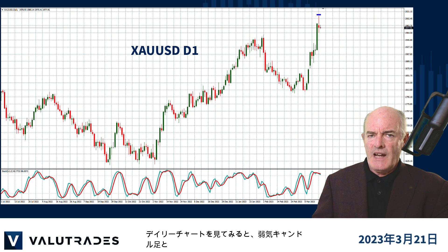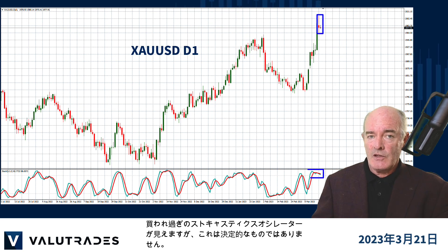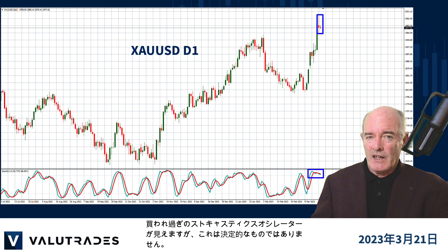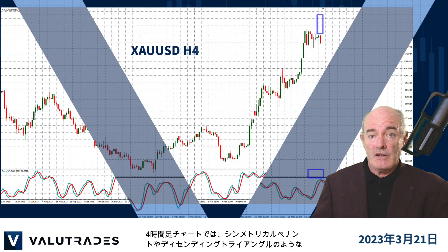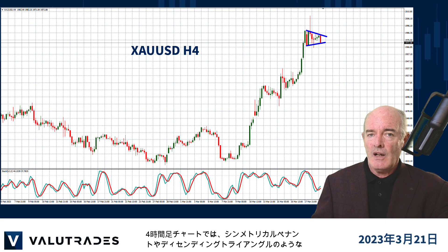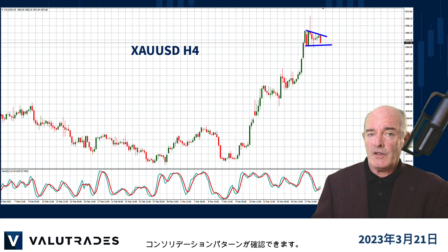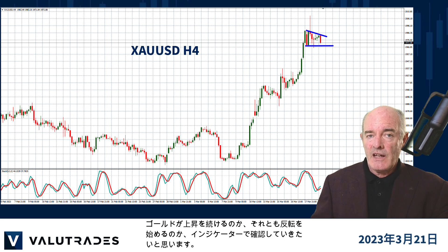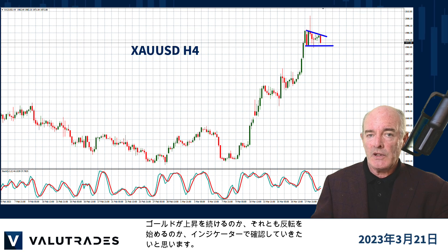If we look at the daily chart, we see a couple of bearish candles and an overbought stochastic oscillator, which is really not conclusive. If we move out to the 4-hour chart, we see a consolidation pattern which could be a symmetrical pennant or it may turn out to be a descending triangle. We will keep an eye on this and confirming indicators to see if gold will continue its climb or start to reverse.